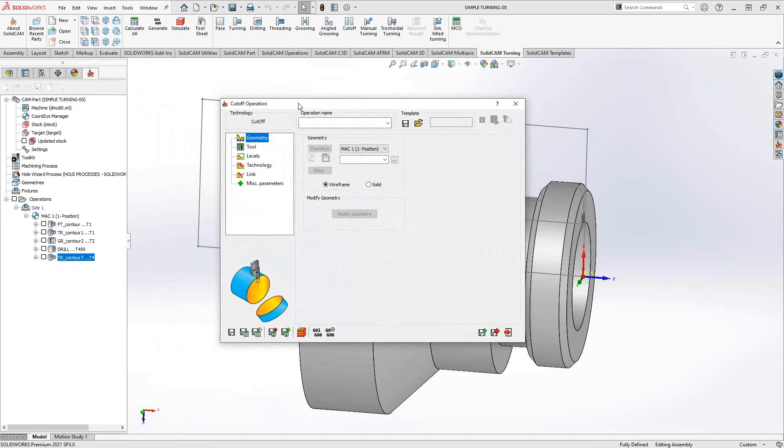The cutoff operation follows the same workflow as the standard turning operations, where you're just going to choose your geometry, choose your tool, take a look at your levels, and then put some main parameters in the technology section. Let's start by geometry.